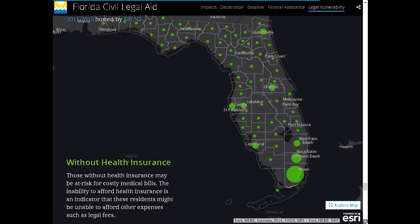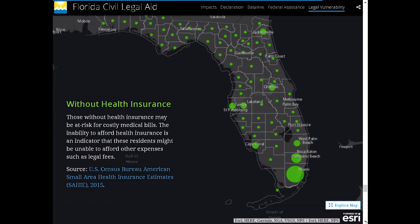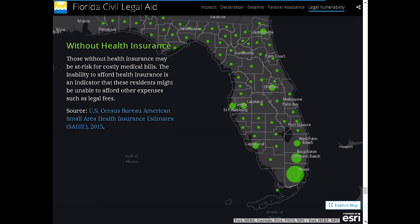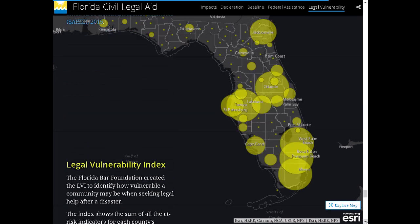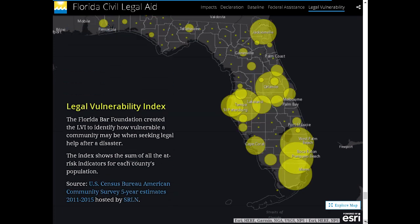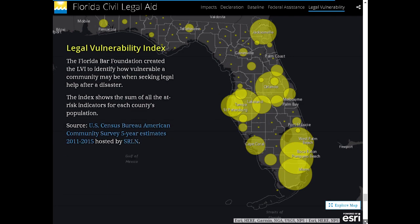We showed each of those risk factors independently so people could see which areas had the most people in need. It's a way to be impartial and just report counts. Then we aggregated all of those factors and created a legal vulnerability index, so the Florida Bar Foundation was able to ensure they gave grants to the organizations serving those areas.